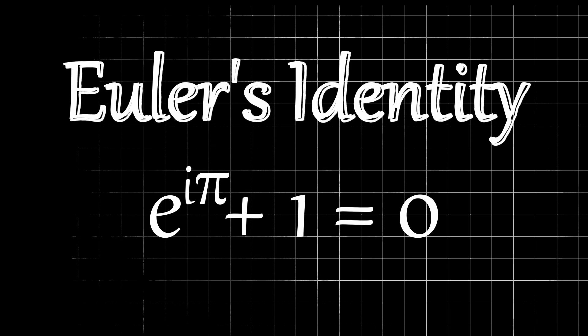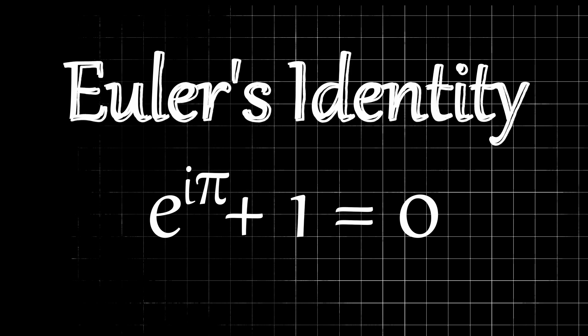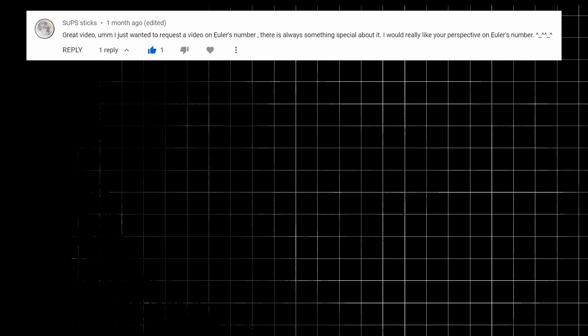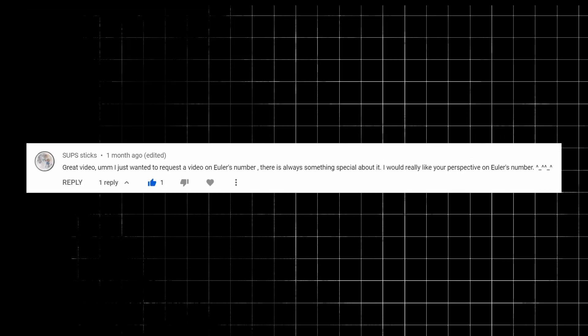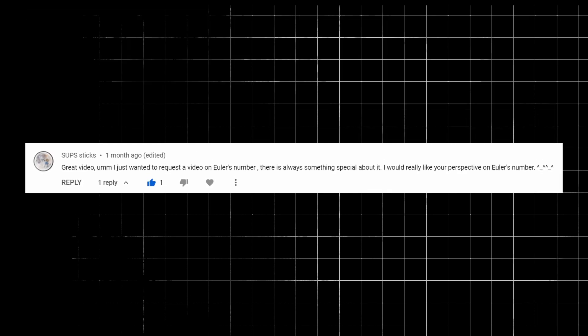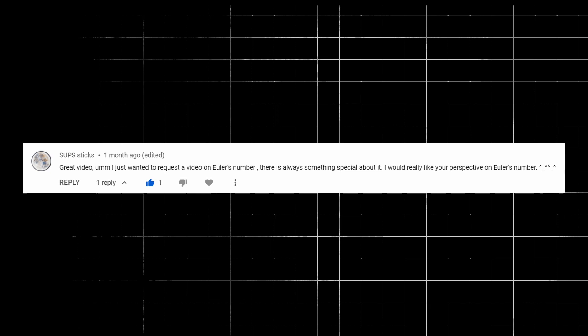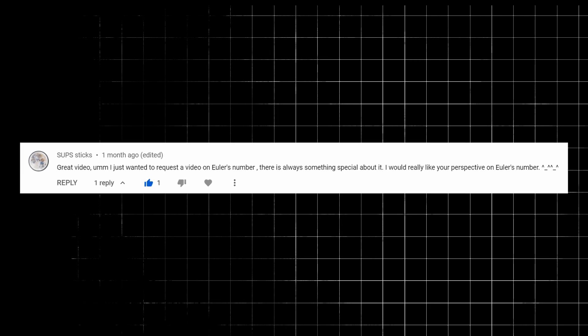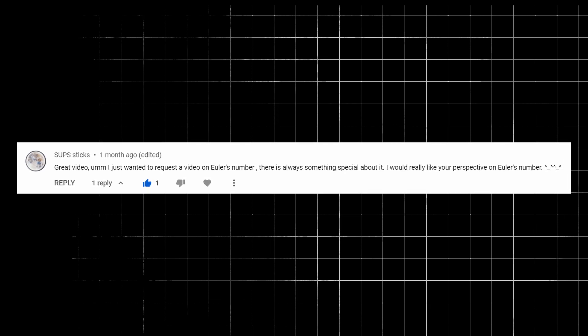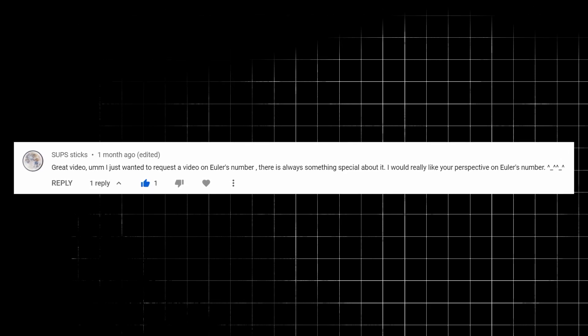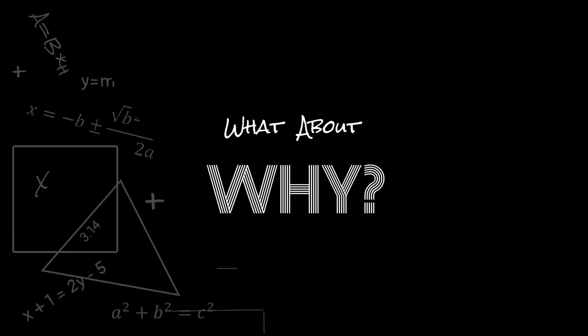This was only a brief introduction to Euler's number, so I just wanted to highlight a few key concepts here. This video was actually suggested by one of my subscribers, so if you have a suggestion for what you'd like to see next, please leave a comment down below, and I'll see you next time. This was What About Why?